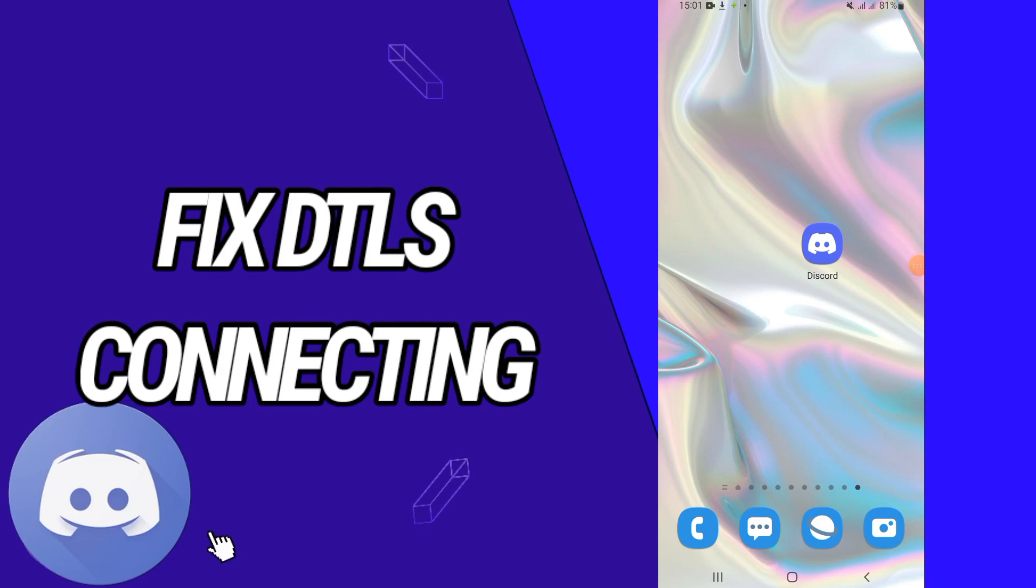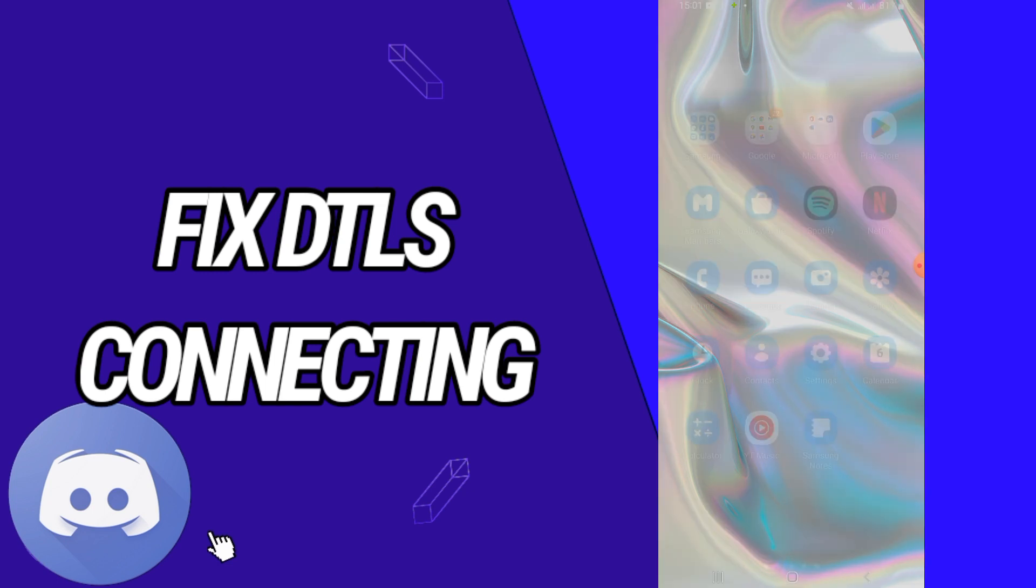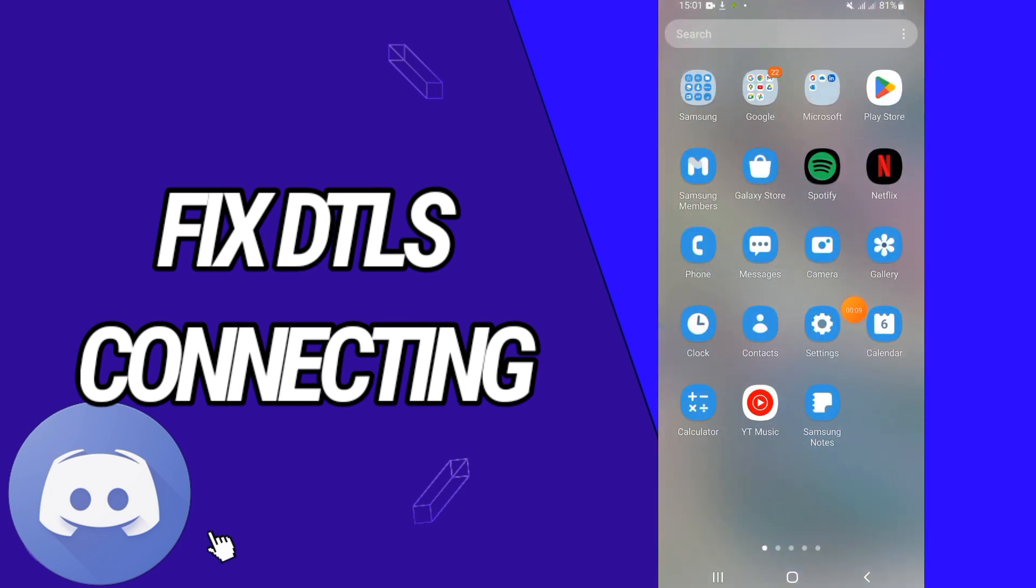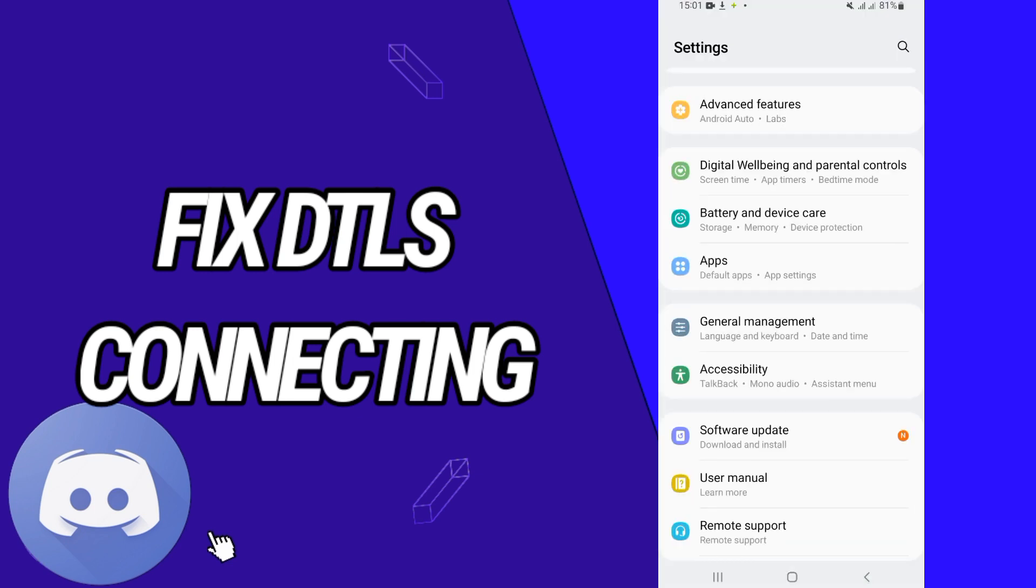How to fix Discord DTLS connecting. Today guys, I have the solution to fix and solve this problem. Just watch this video till the end. So let's start. First, you have to go and open Settings of your phone.